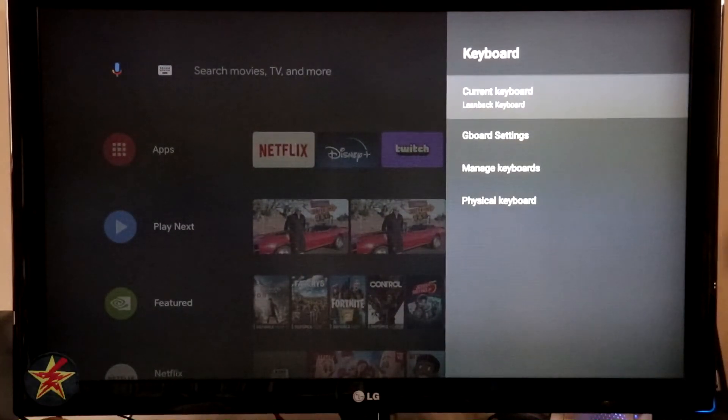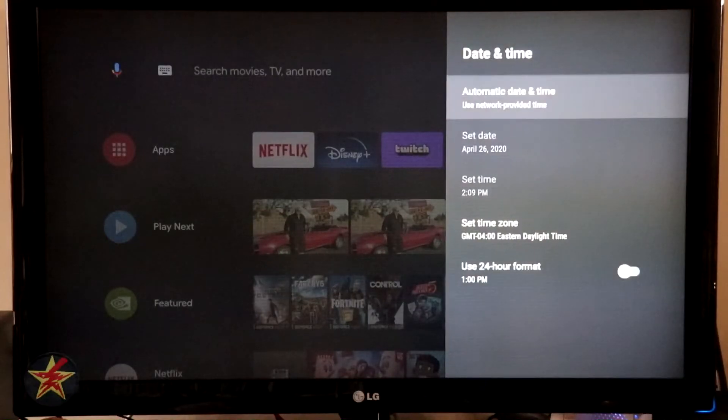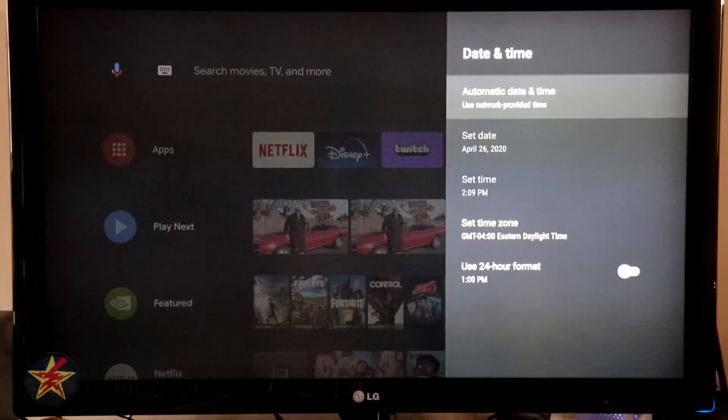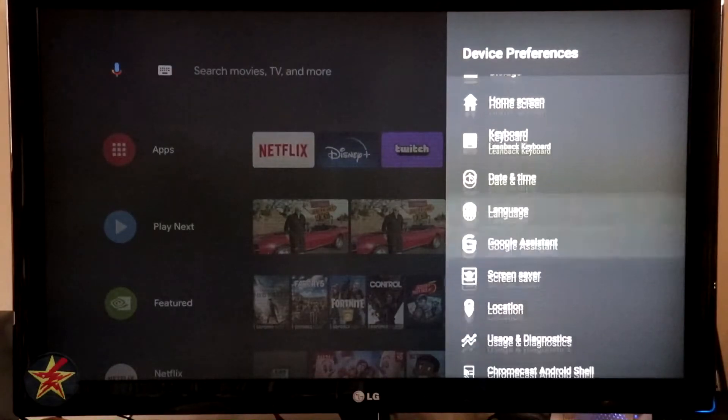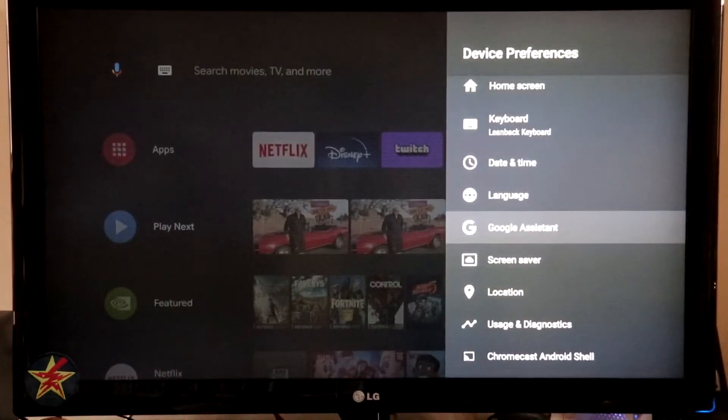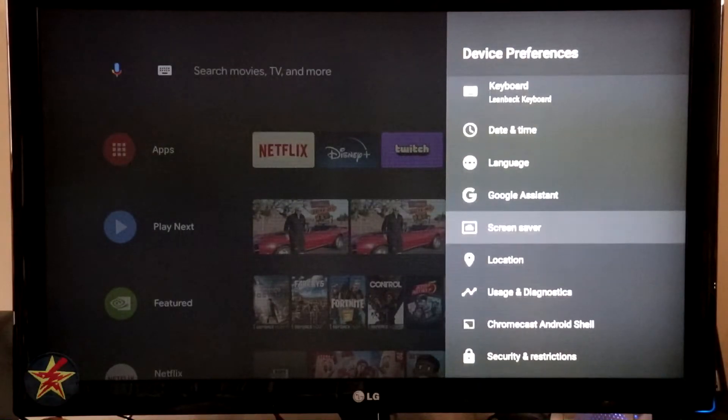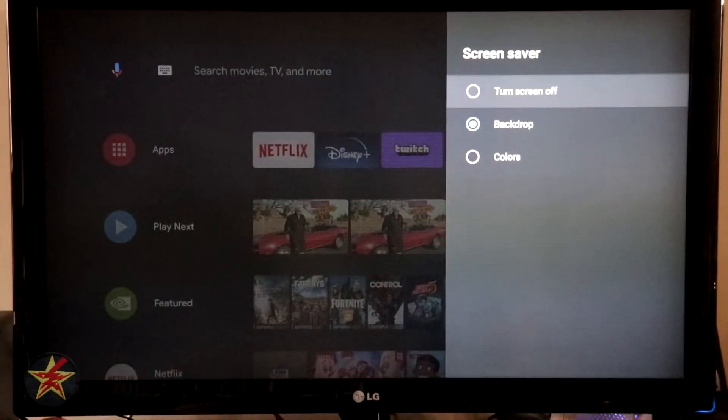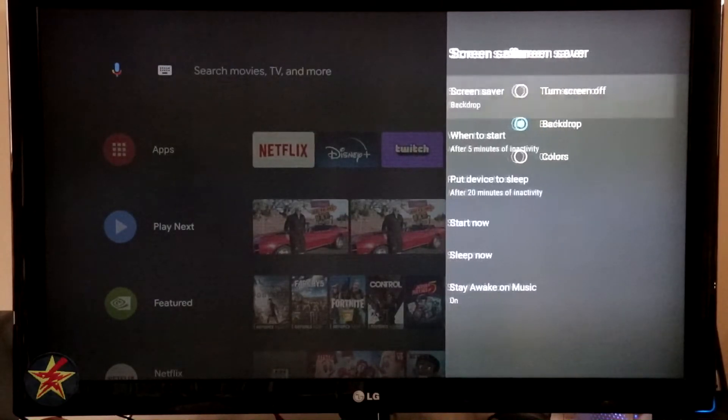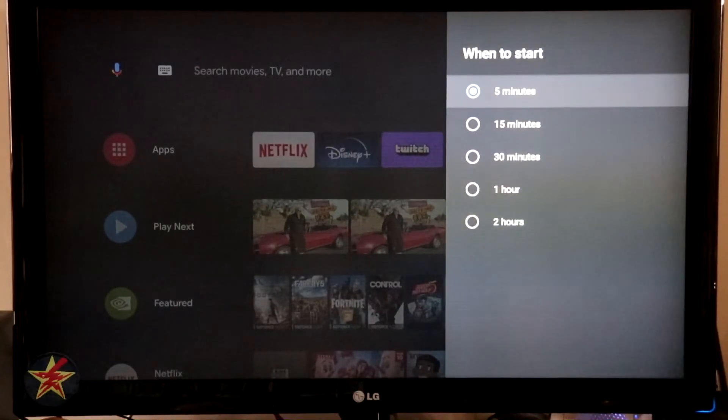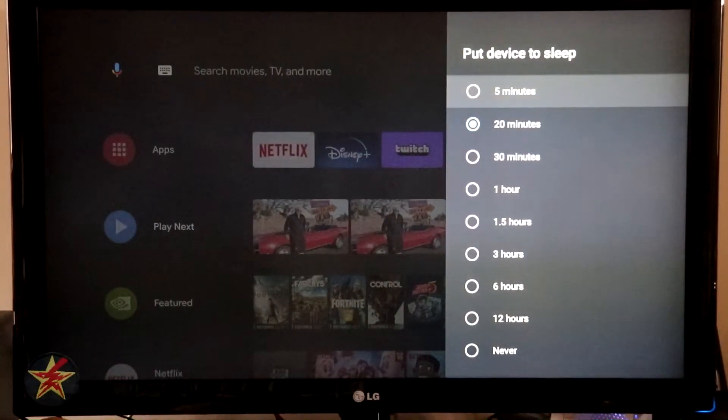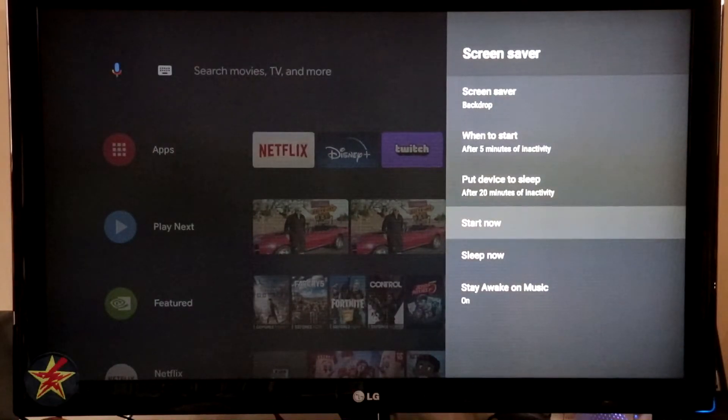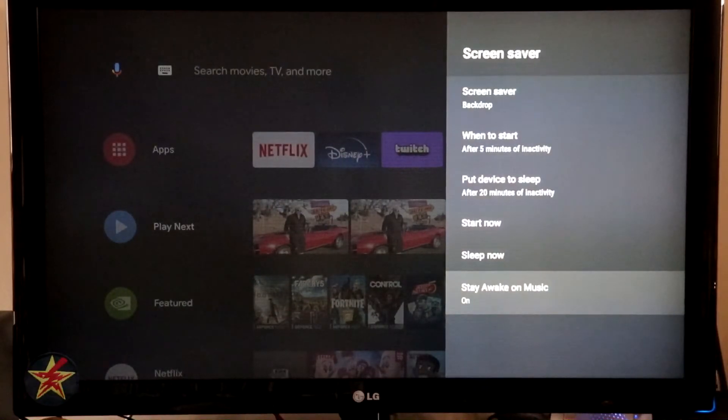Keyboard. So that keyboard that we could have searched for, you've got customizations for the keyboard settings right there. Date and time. By default it's going to use your Wi-Fi network, but we can set this up however we want. Language. Again, default for me, English, United States. Google Assistant. This is going to show some information because you had to set this up with a Google account. It is going to be attached to that Google account. So it will show the email address and other specifications. Screen saver. You have a choice. You can do backdrop, which will rotate through some pictures. You can turn off your screen altogether, or you can have colors. I like the picture so I leave it on the backdrop. When to start. In my case, I have it set for five minutes of inactivity. You can go all the way up to two hours. Put device to sleep. Again, I have it set for 20 minutes. You can do five minutes. You can go all the way up to 12 hours or you can select never. You can also start now, sleep now, and stay awake on music. So if you have music playing, the Nvidia Shield will not set itself to sleep.